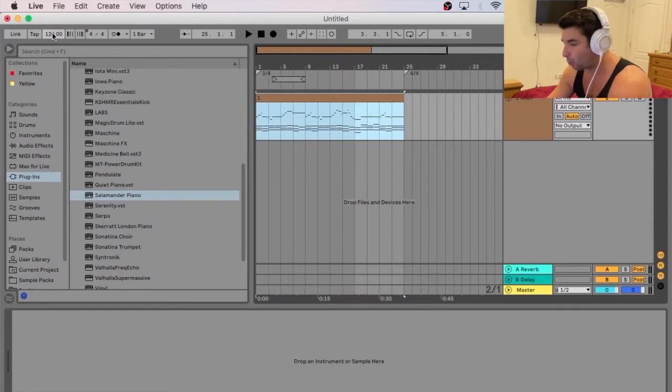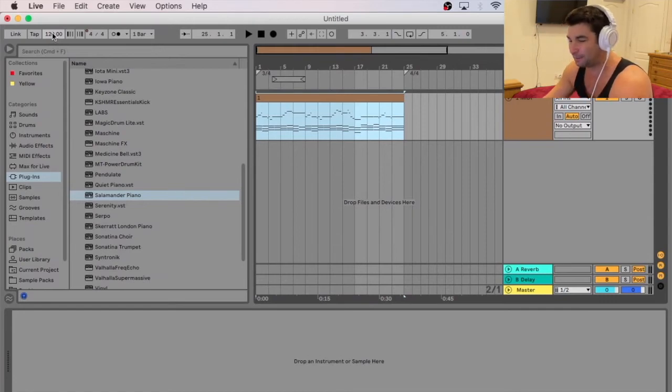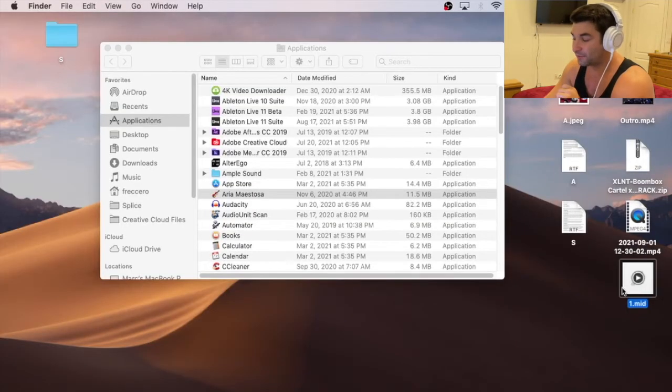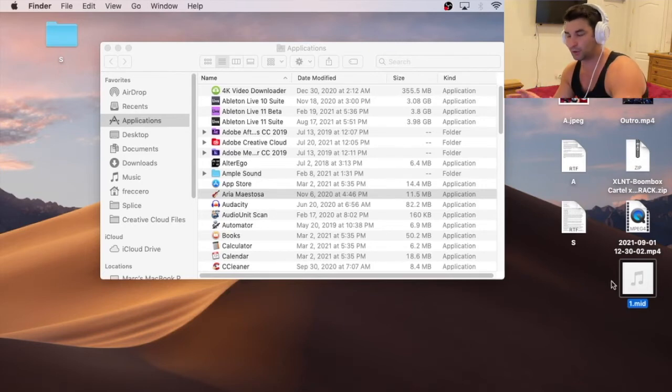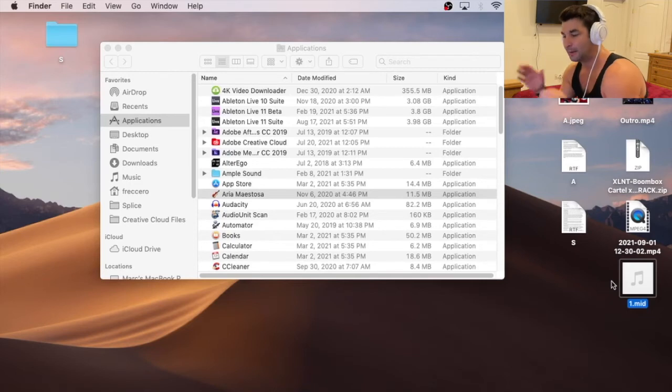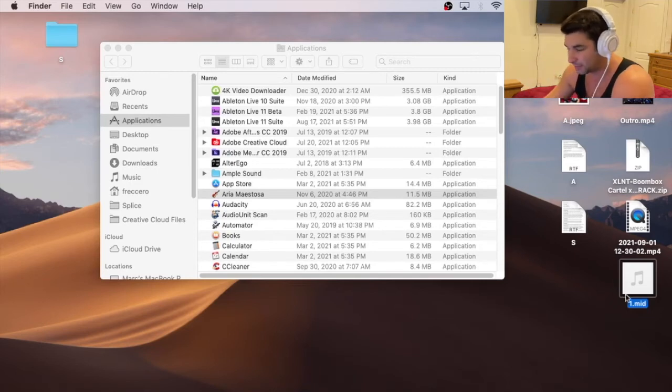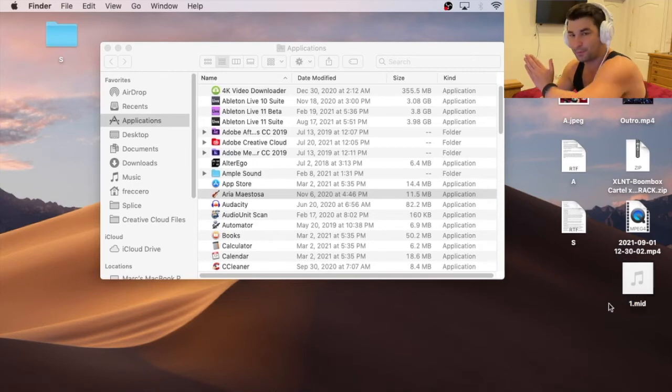Ableton always exports out any MIDI at 120. So I have my first MIDI here. So the first thing you want to do is export out your MIDI, even though the BPM is not going to be the same. So I have this MIDI here. That's all the MIDI notation.